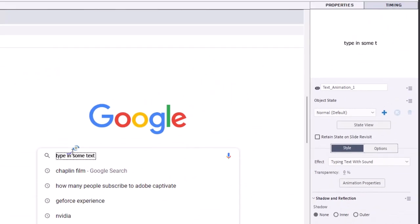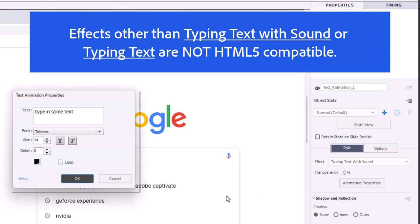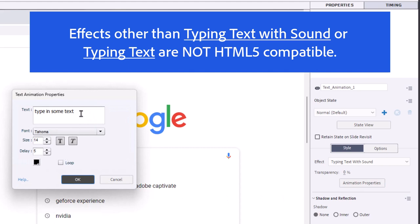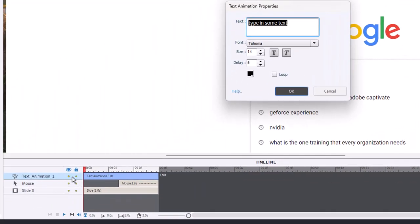There it is. With this now in place, I can go to Animation Properties and change the text to be something meaningful. And I can save this slide or this project, and in the future, if I need to copy a text animation object from this project and paste it into a new project, I certainly can do that.